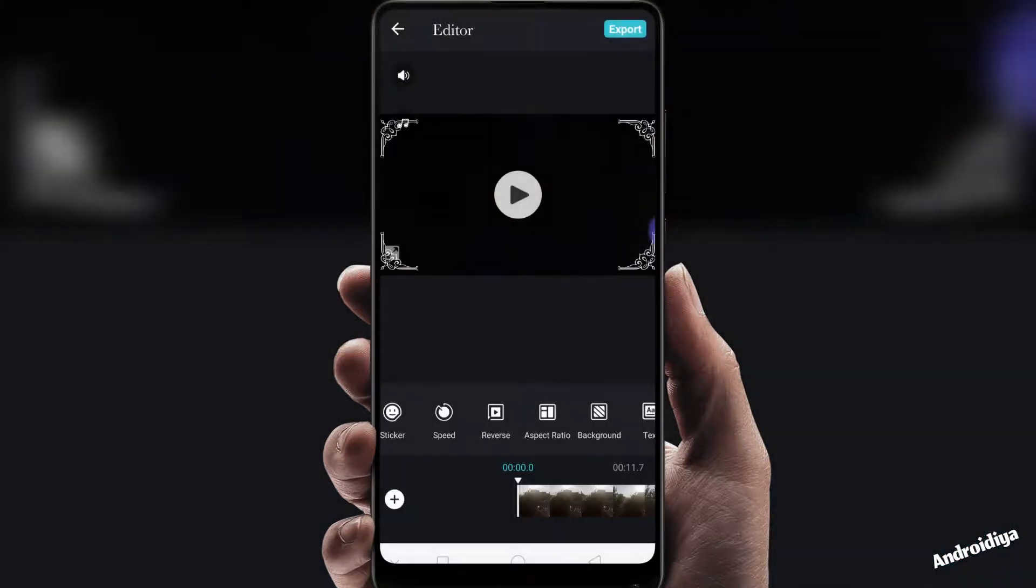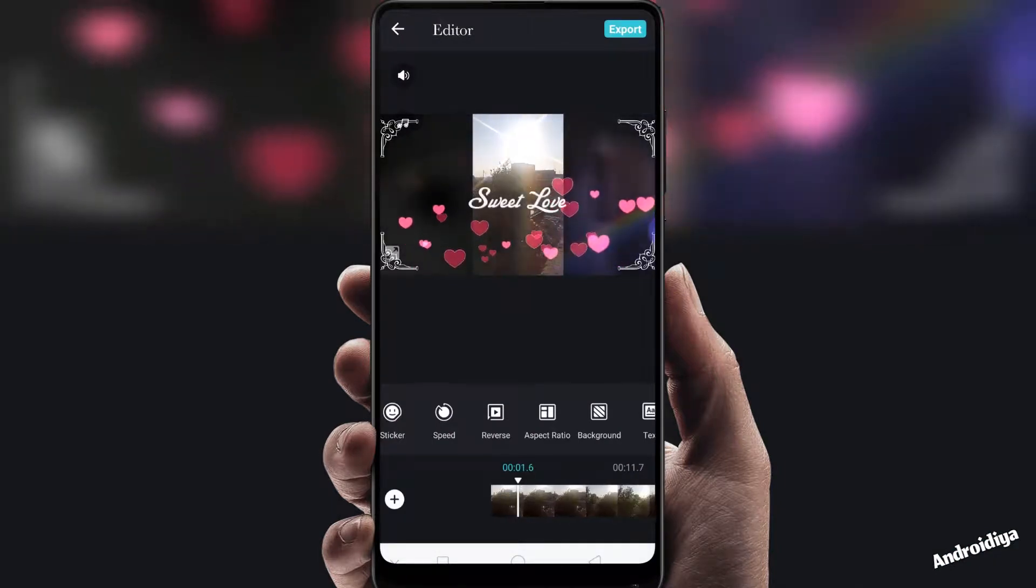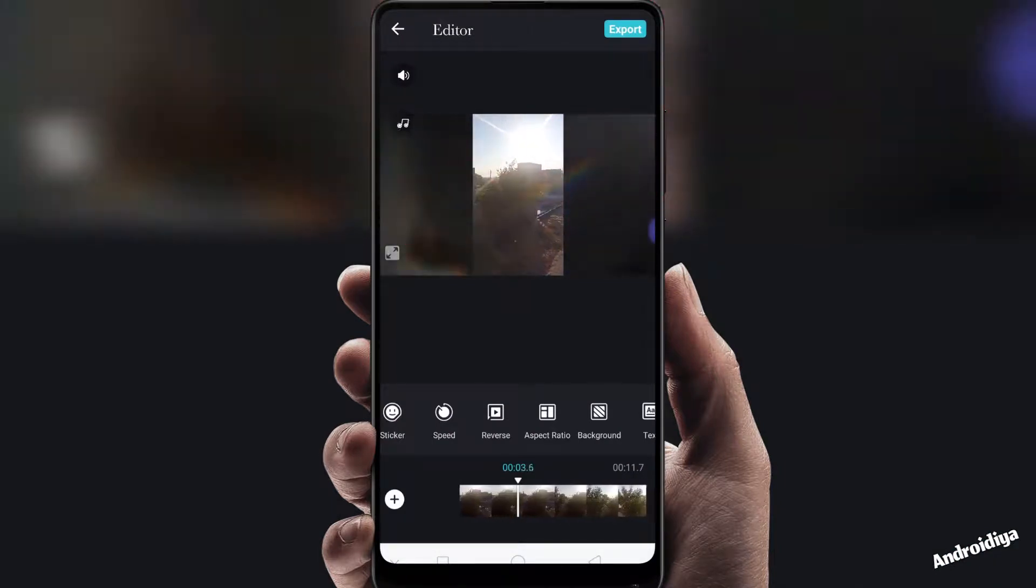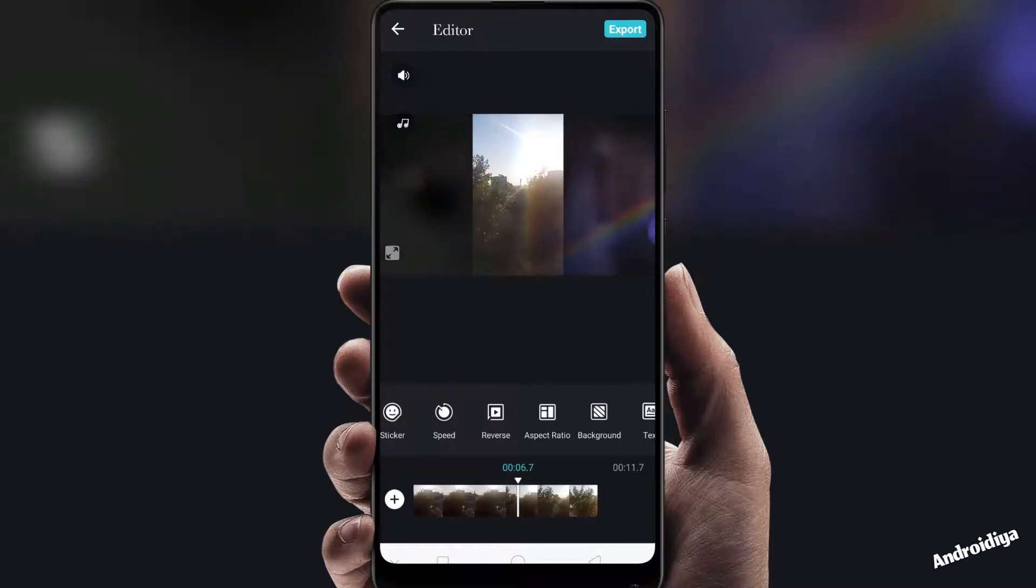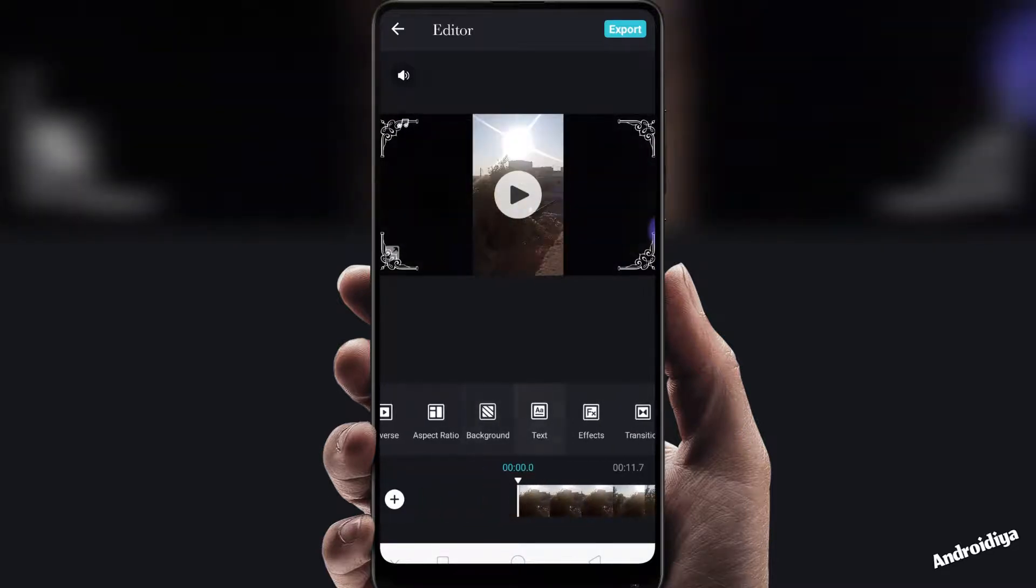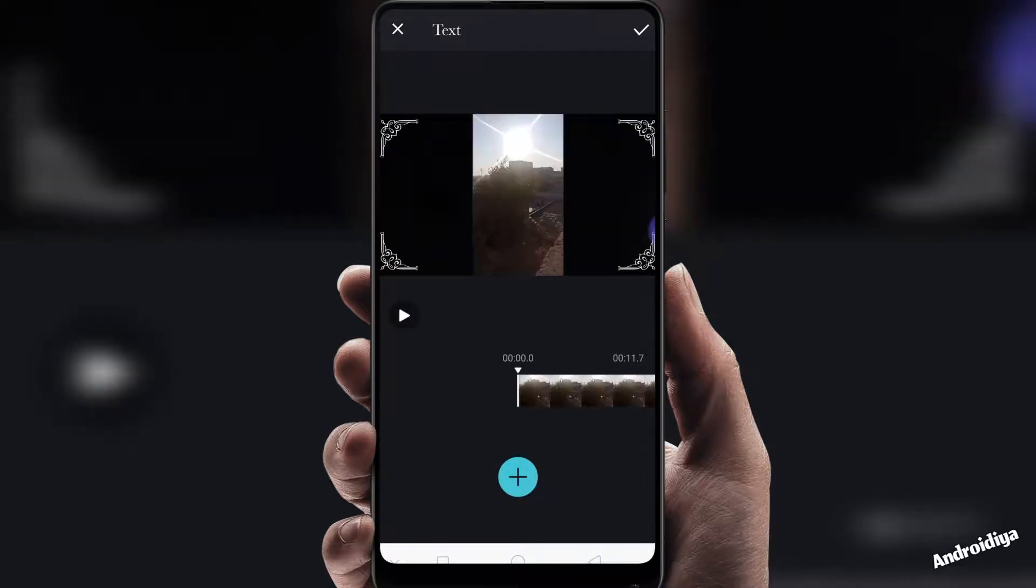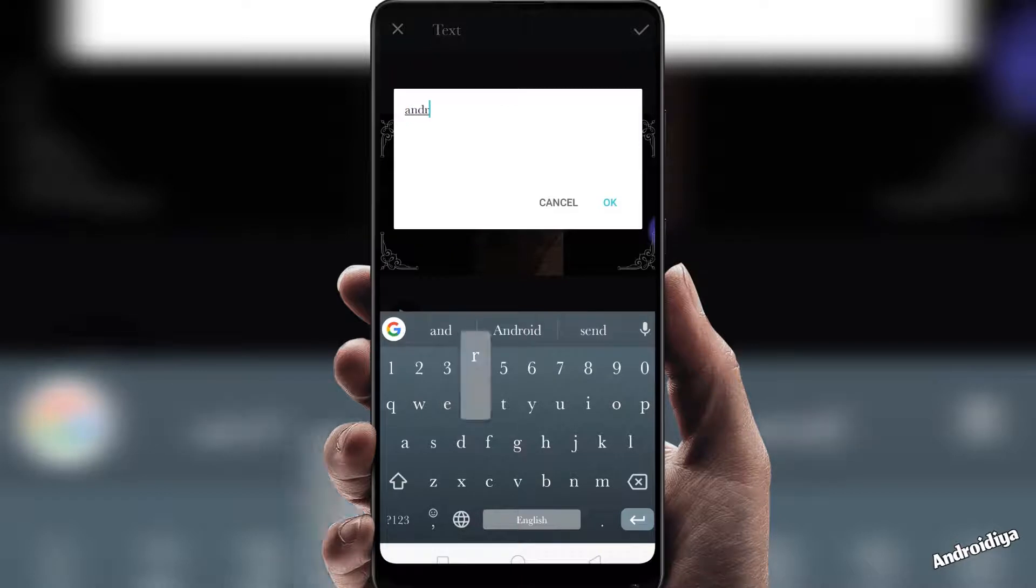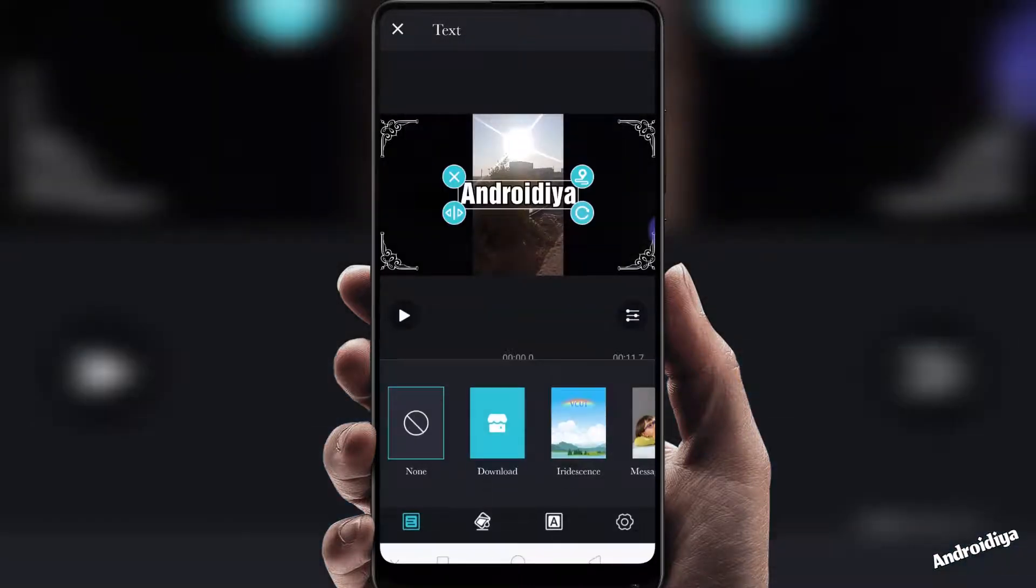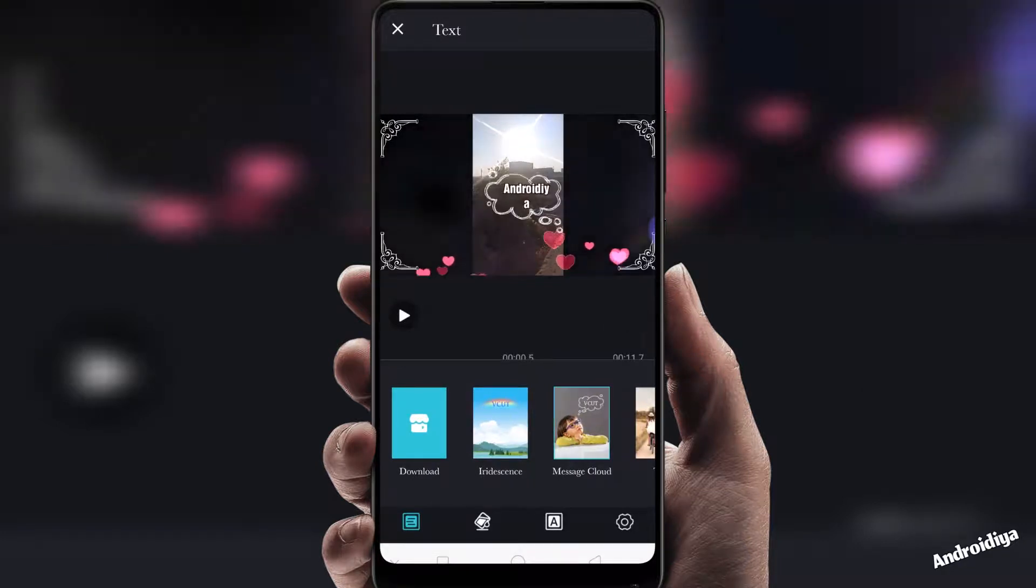You can also add text to your videos very easily. Simply type anything, tap OK. Now you can change size, you have different options, different styles.